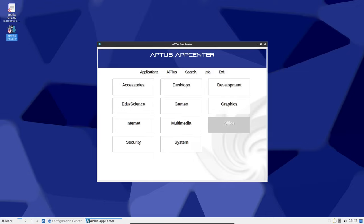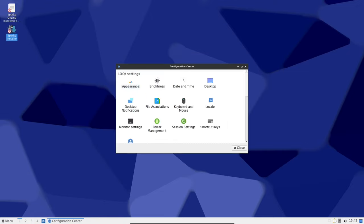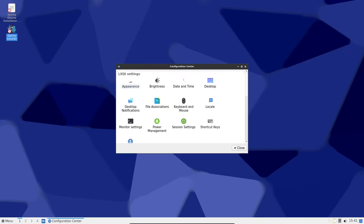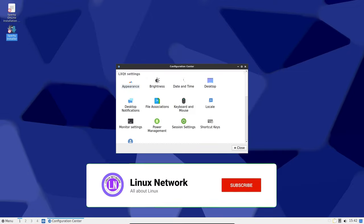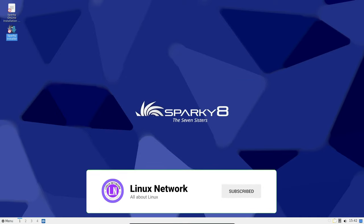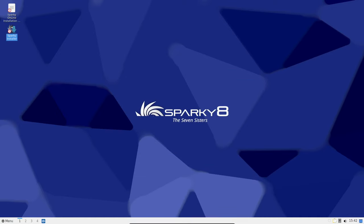And that's a wrap for Sparky Linux 2024.01. If you enjoyed this video, give it a thumbs up, subscribe for more content, and I'll catch you in the next one.